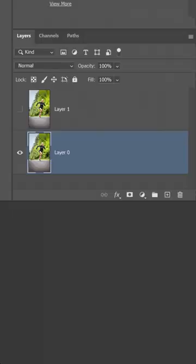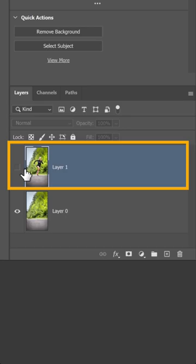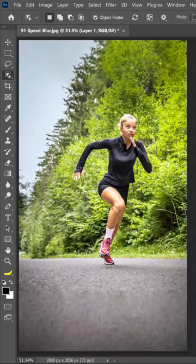On the bottom-most layer, click on the runner, then right-click and choose Delete and Fill Selection. Now, enable the top layer and click on the Remove Background button.